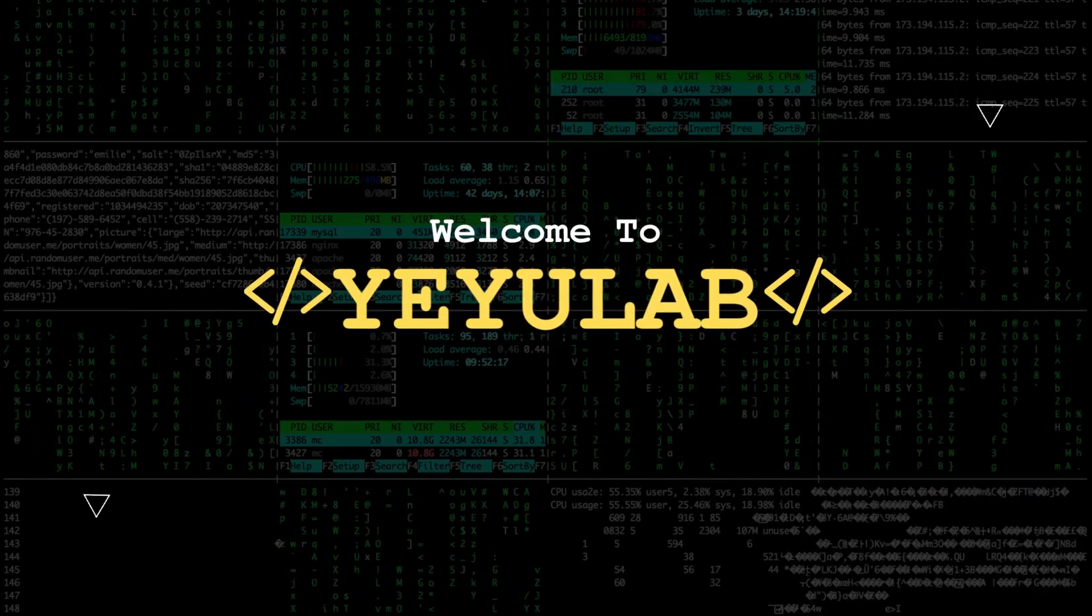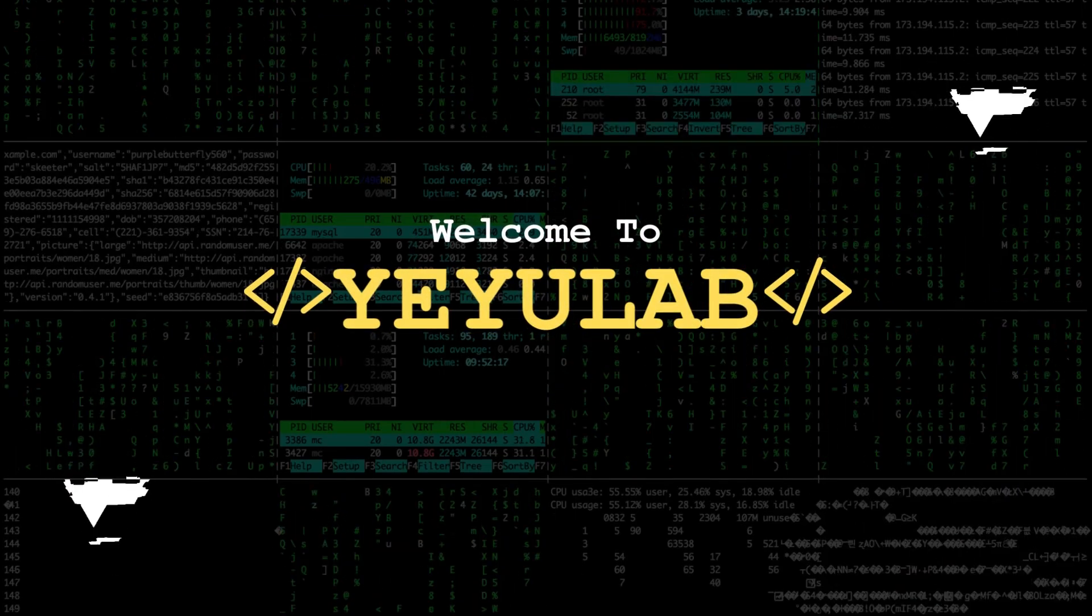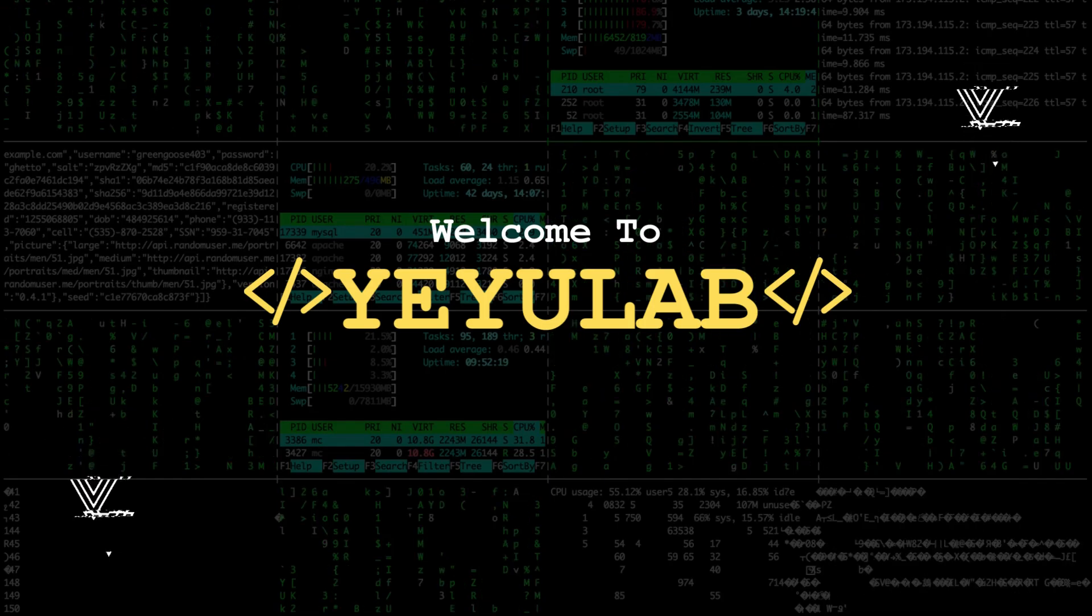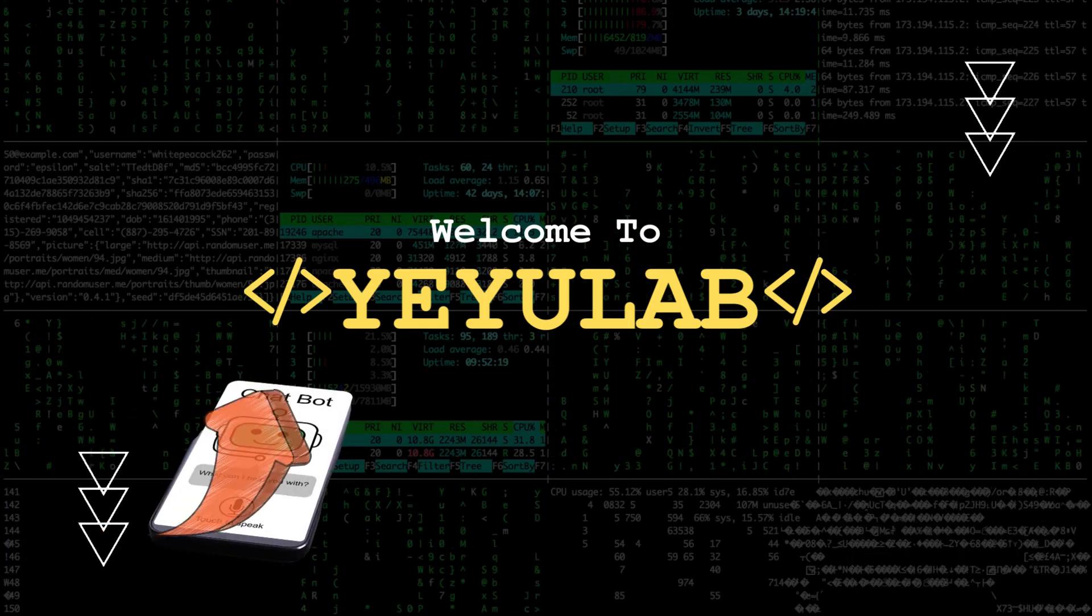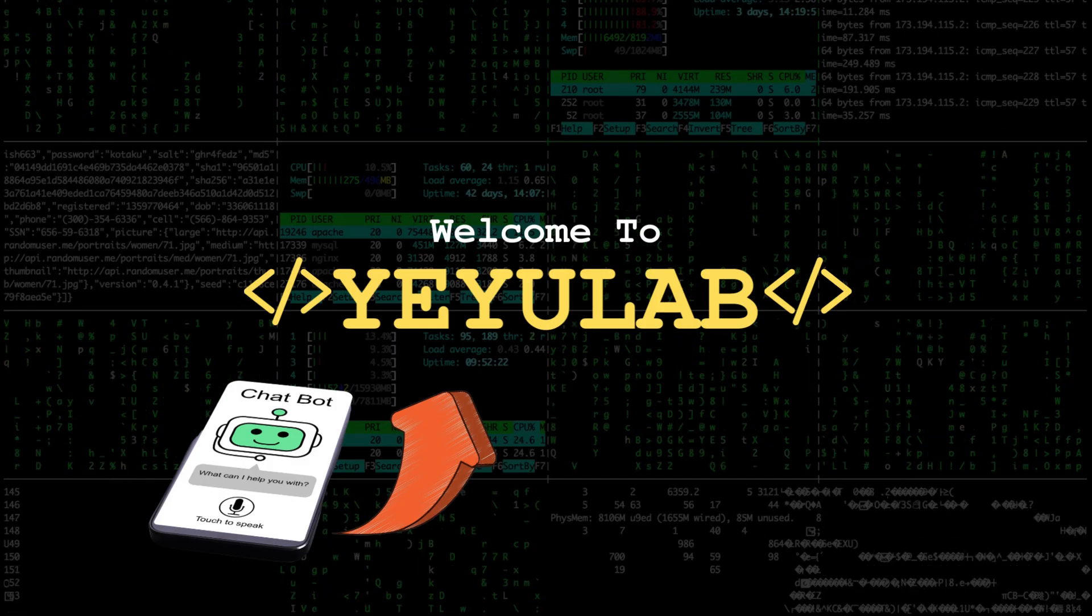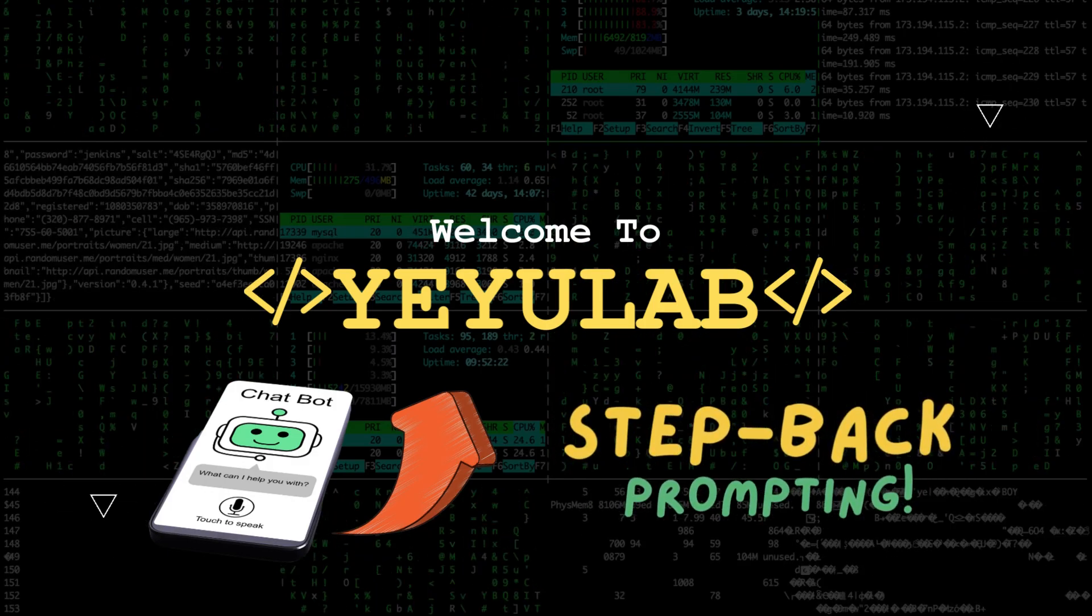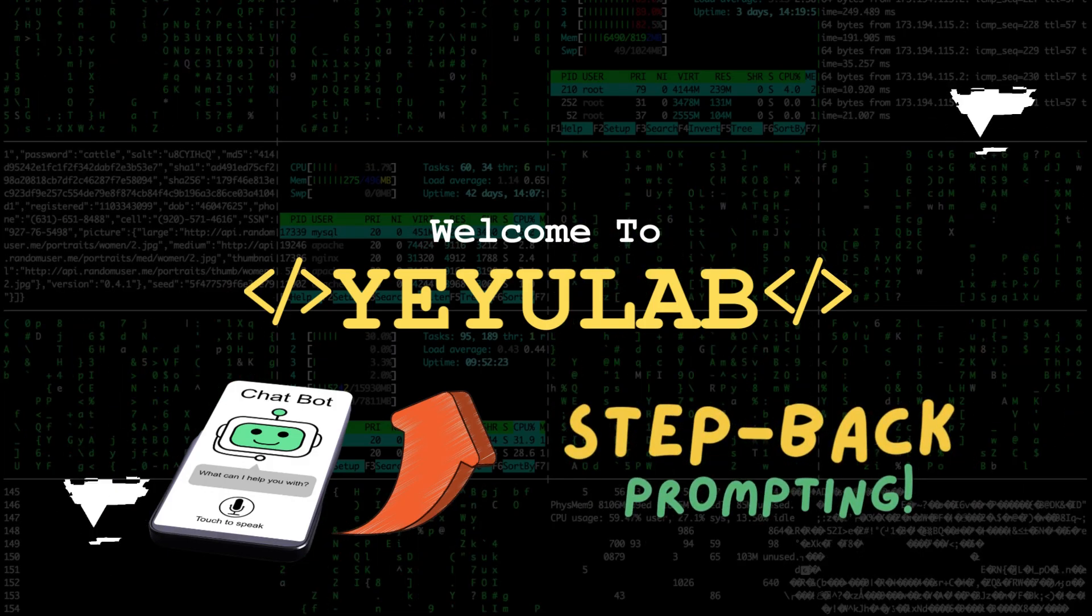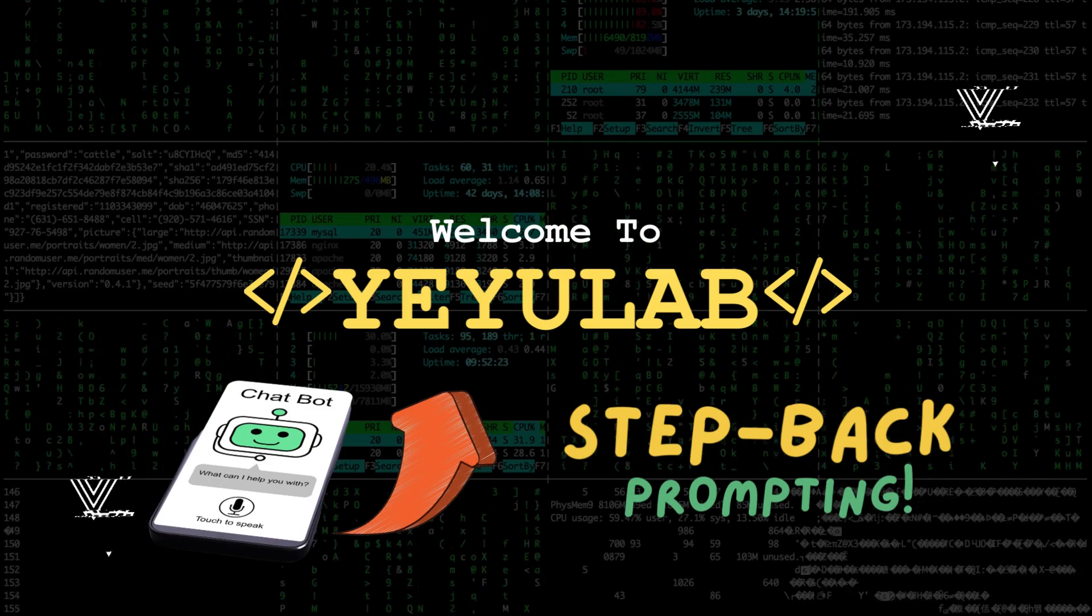Hello and welcome to Yeiyu Lab. Today we're going to explore a new technique that has the potential to make AI applications smarter than ever. This technique is called step-back prompting and has exciting implications in the development of LLM applications.